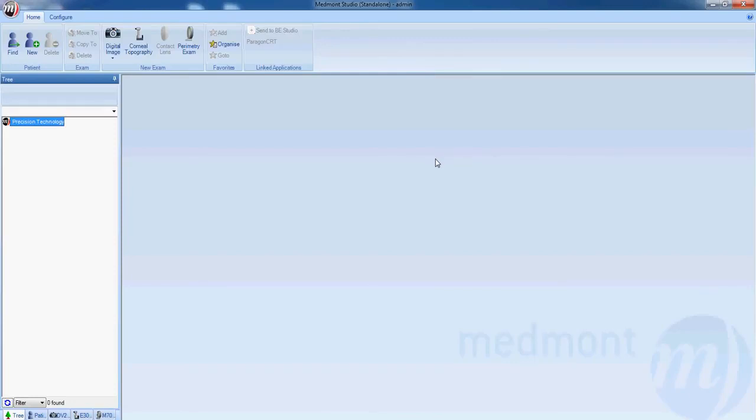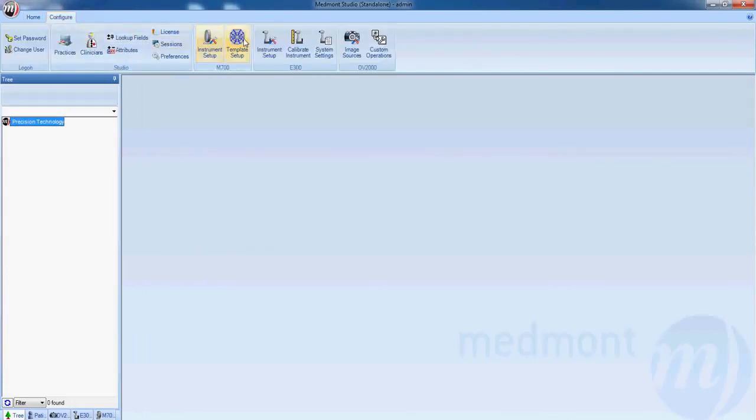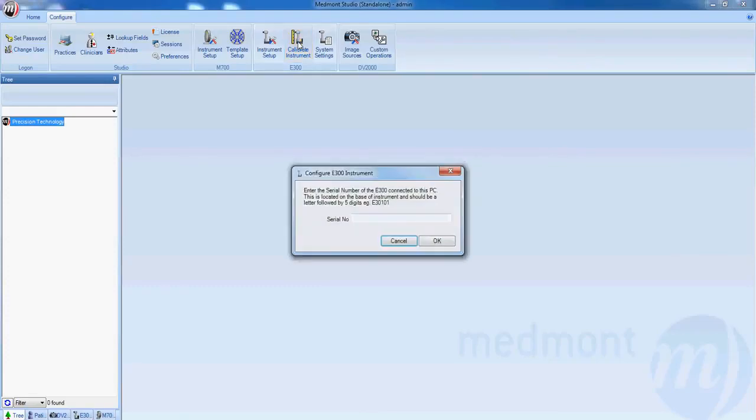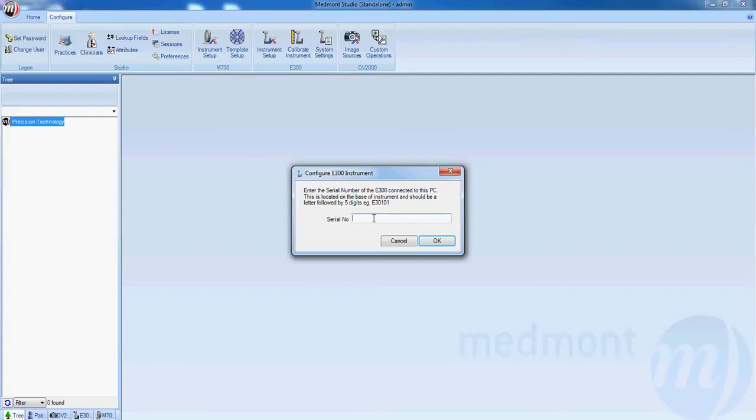Once it's firmly affixed, open up your Medmont software and select configure and calibrate instrument. A pop-up window will come up telling you that we need the serial number for your Medmont topographer. That serial number can be found on the right hand side of your instrument. Enter in the serial number and select OK.